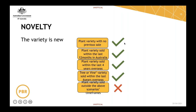Plant varieties sold outside those timeframes are no longer considered novel. These timeframes are an important factor to consider for two reasons: you are allowed to sell a plant prior to applying for PBR, which might give you a chance to test the market and see if it's viable as a product. But at the same time, you need to remember that if you let it run too long, the variety will be ineligible.